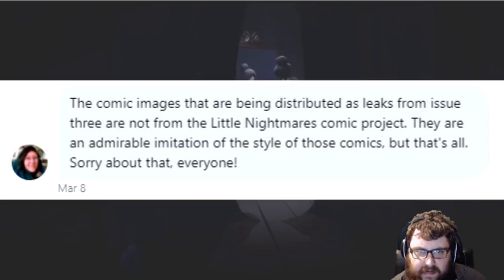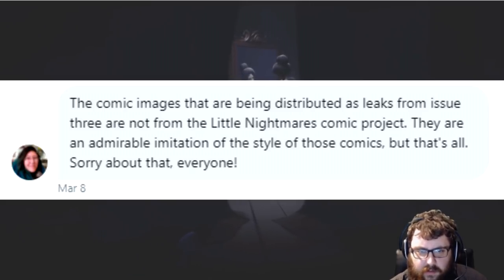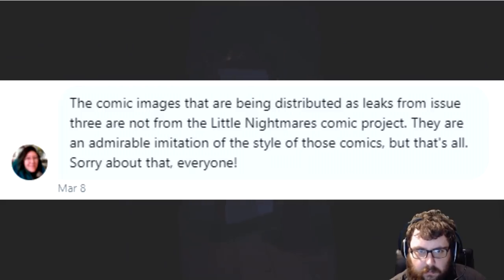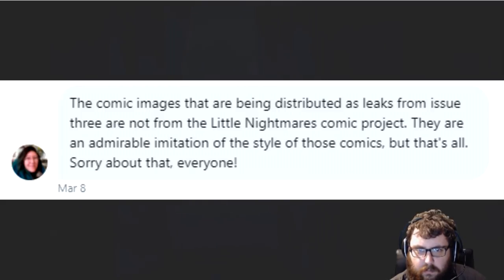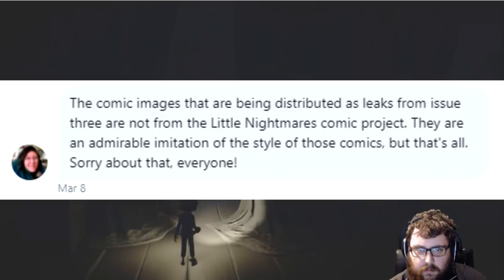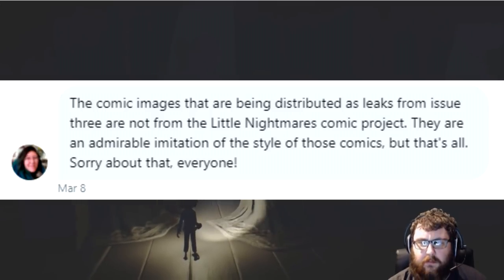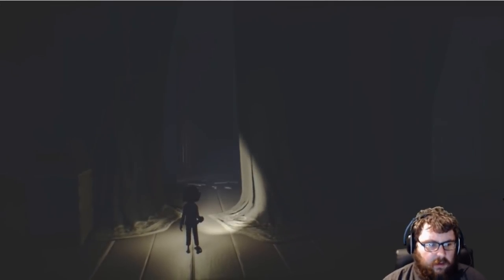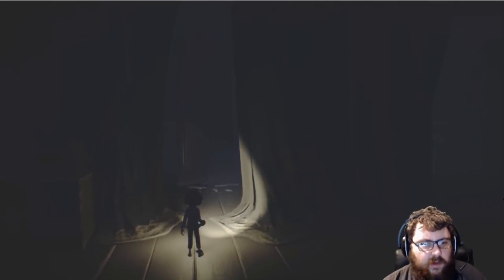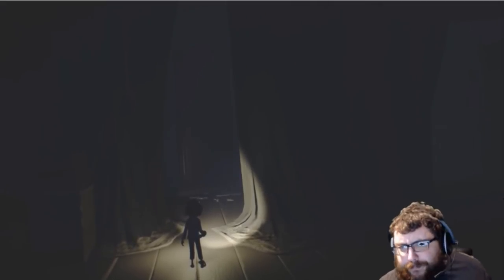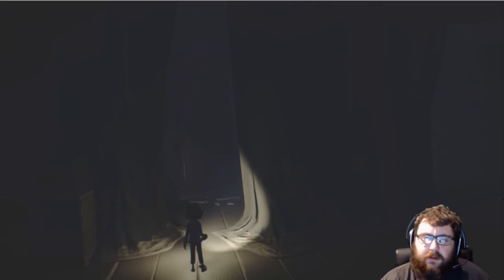The comic images that are being distributed as leaks from issue 3 are not from the Little Nightmares comic project. They are an admirable imitation of the style of these comics, but that's all. Sorry about that everyone. So there's our first piece of evidence about the fact that this is not obviously a legitimate leak.